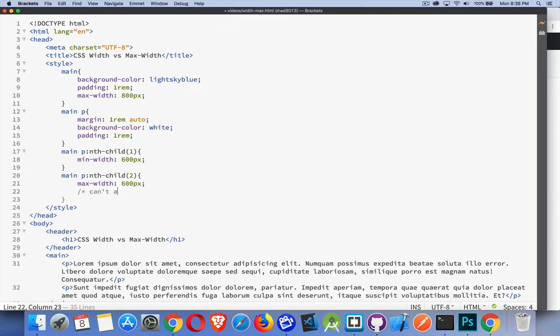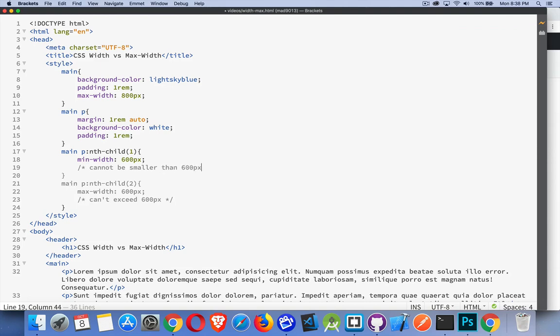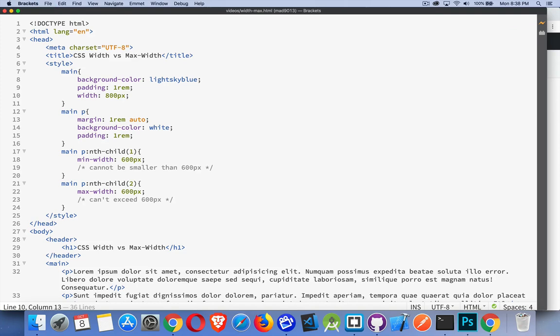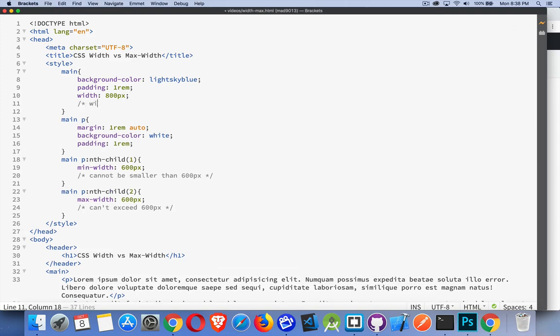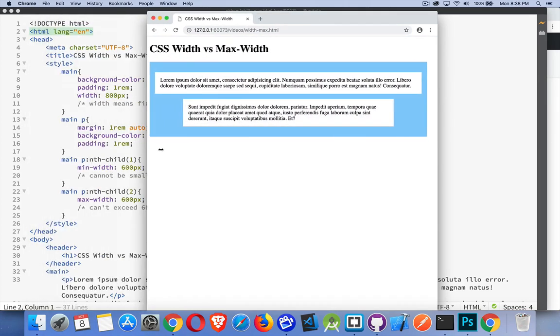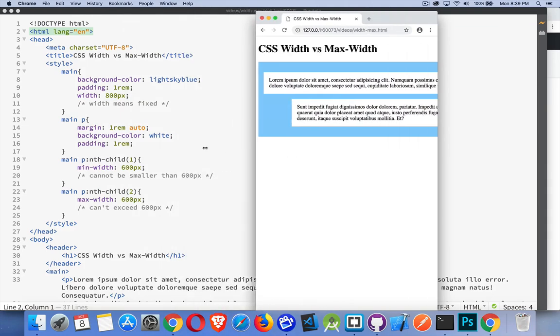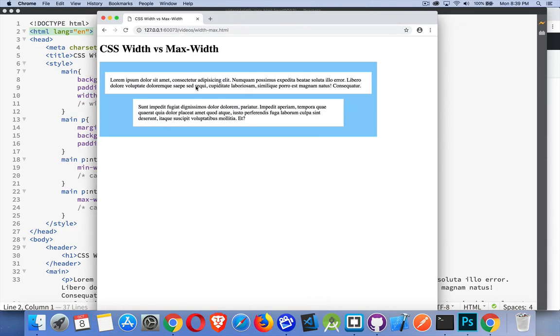So max-width can't exceed 600 pixels. Min-width cannot be smaller than 600 pixels. And then if we give the parent a fixed width, it can't be smaller or larger than that value. So it's stuck at 800 regardless of what happens to my page. It's stuck, and because it's stuck, it can't have any influence on these guys.